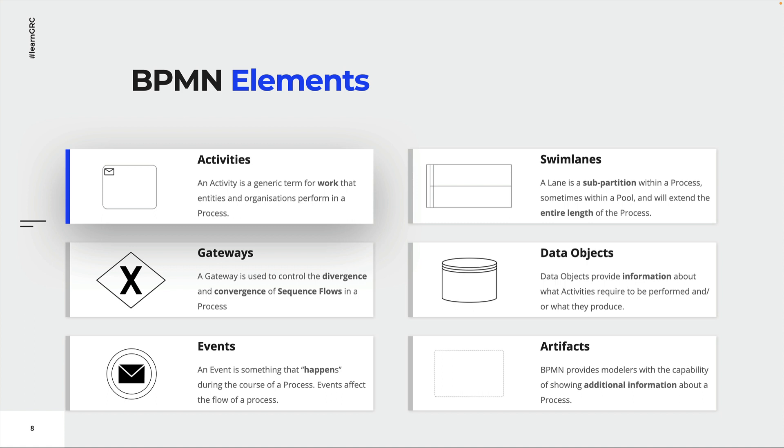Activities represent all the action within a process. There are tasks and sub-processes. Gateways are used to model and control the flow of a process. Think of them as elements to represent decisions.